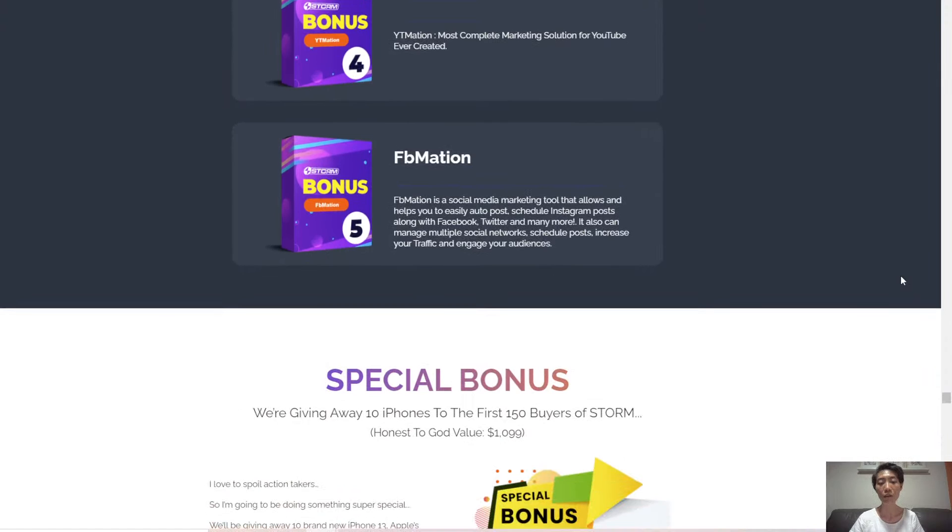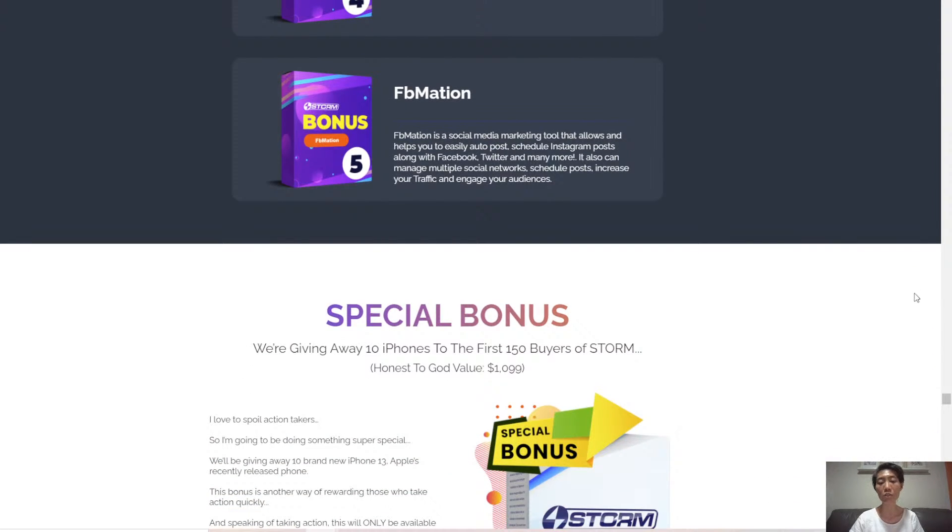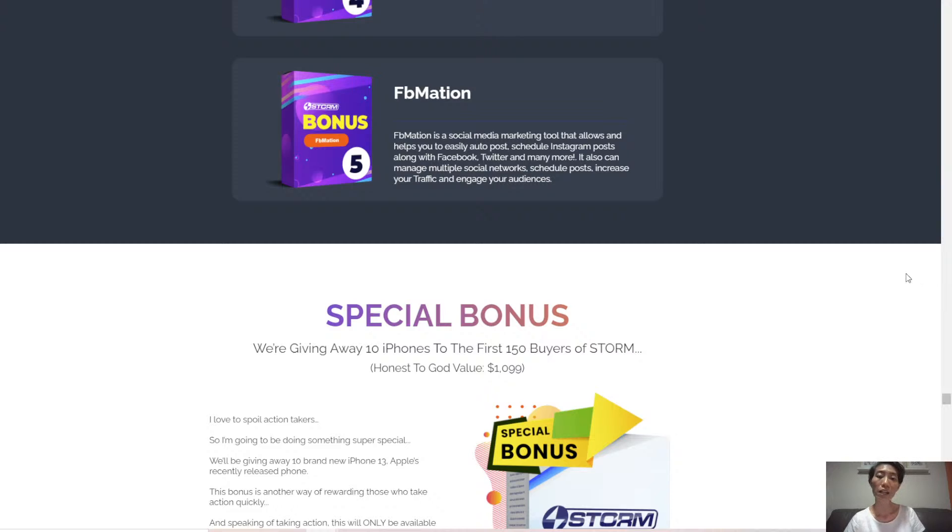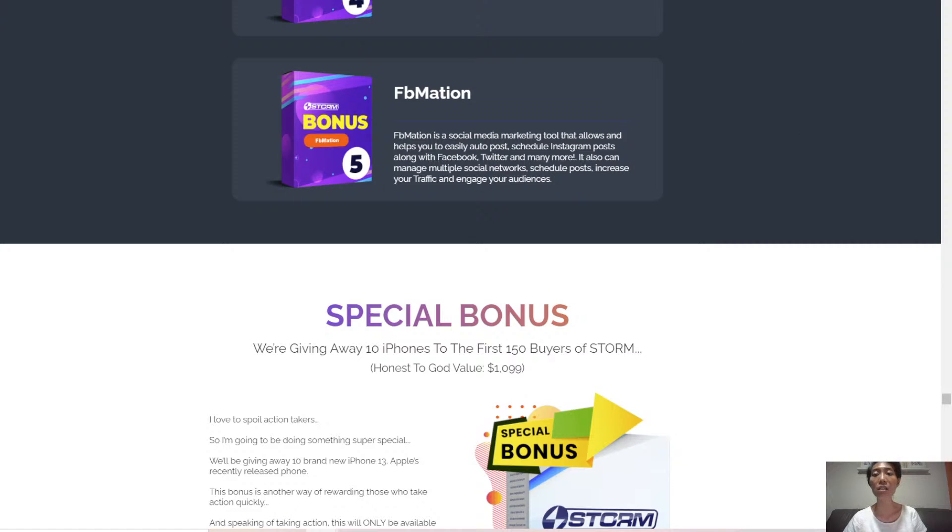What's more, there's a special bonus of 10 iPhones to the first 150 buyers of Storm. Now that you've heard all the bonuses, let's take a look at how the software inside looks like.